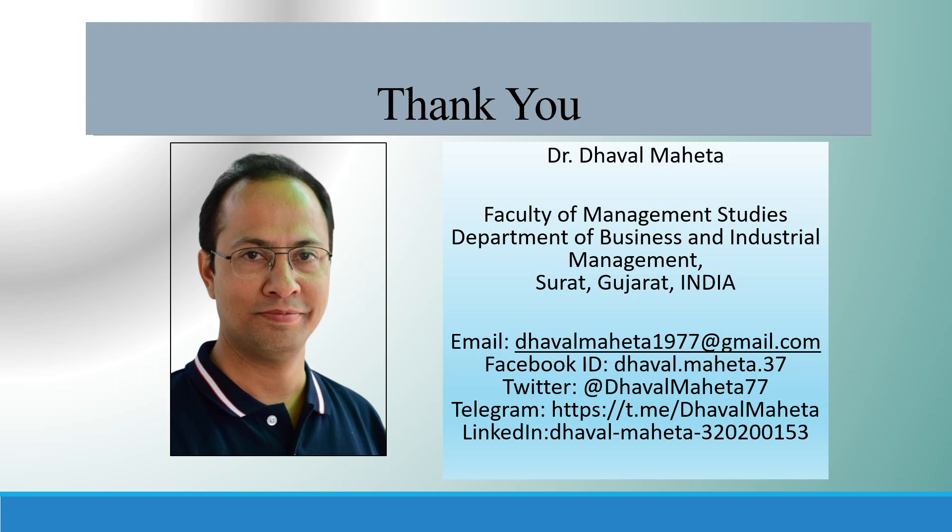For more videos on Jamovi, kindly subscribe to my channel. You can follow me on LinkedIn and Twitter. You can see my playlist in which I already uploaded many videos of Jamovi.